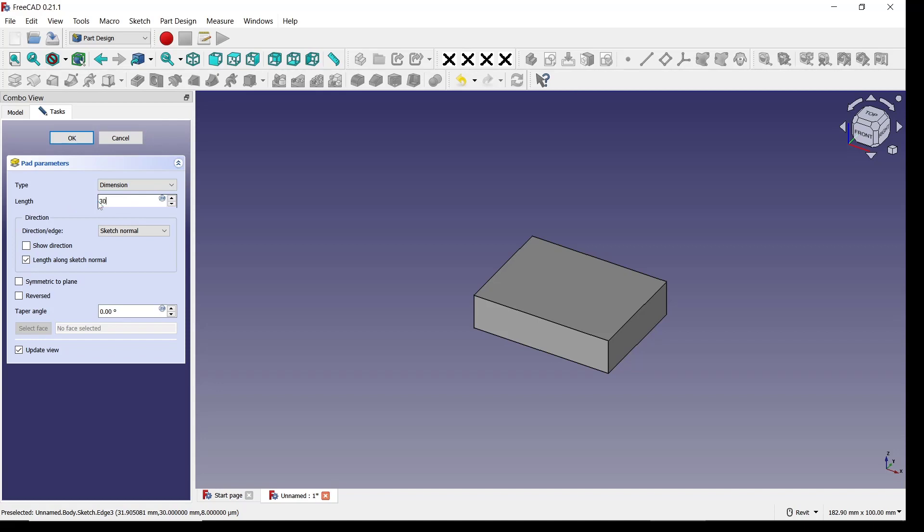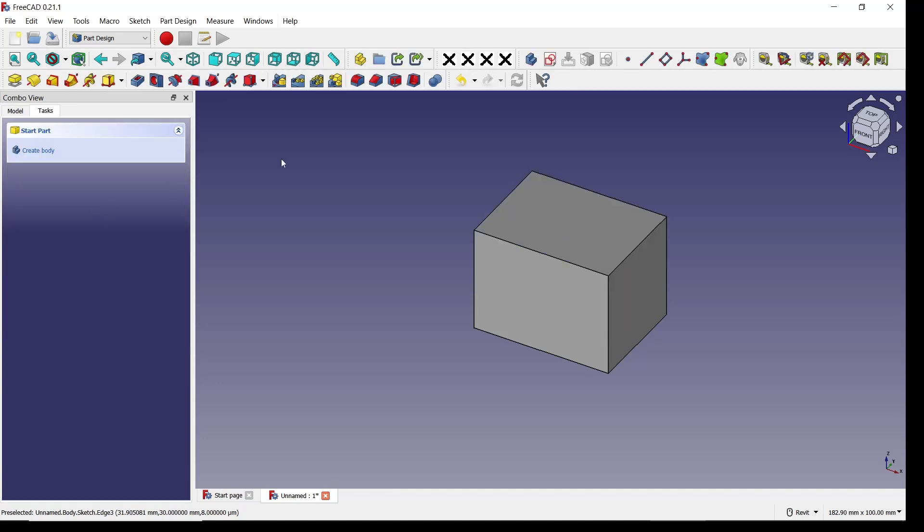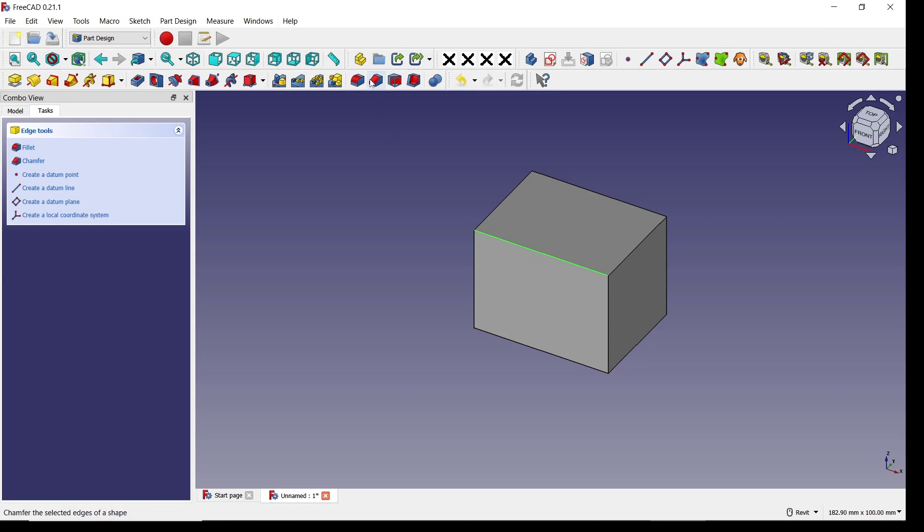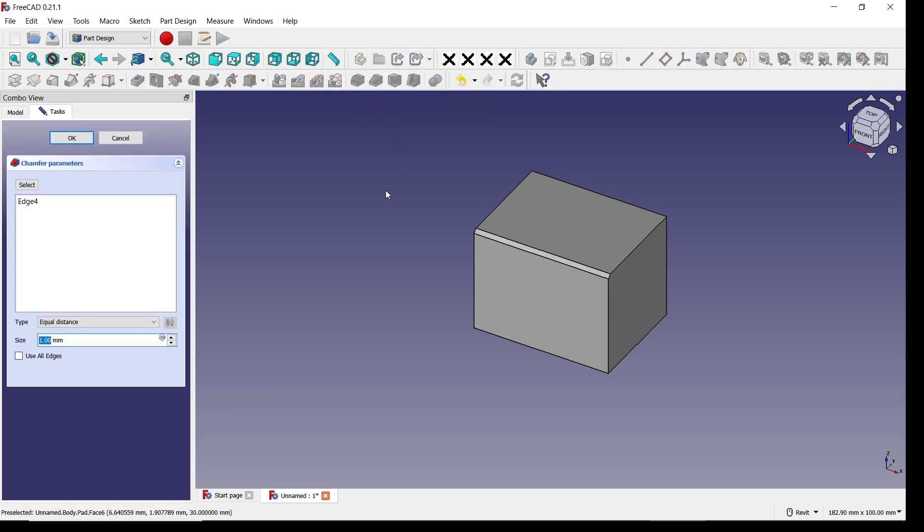And then I will select this edge. You can use this tool, chamfer, to create a chamfer. I will set the chamfer size to 10, click OK.